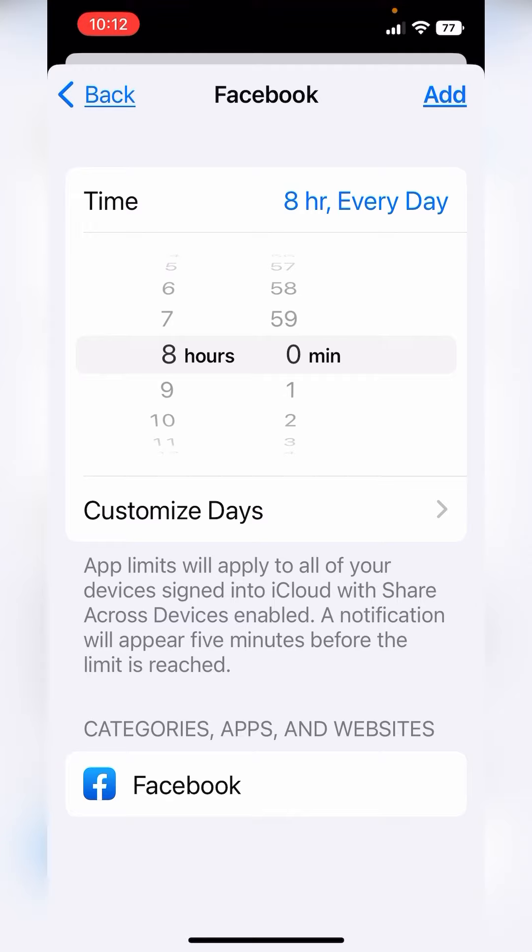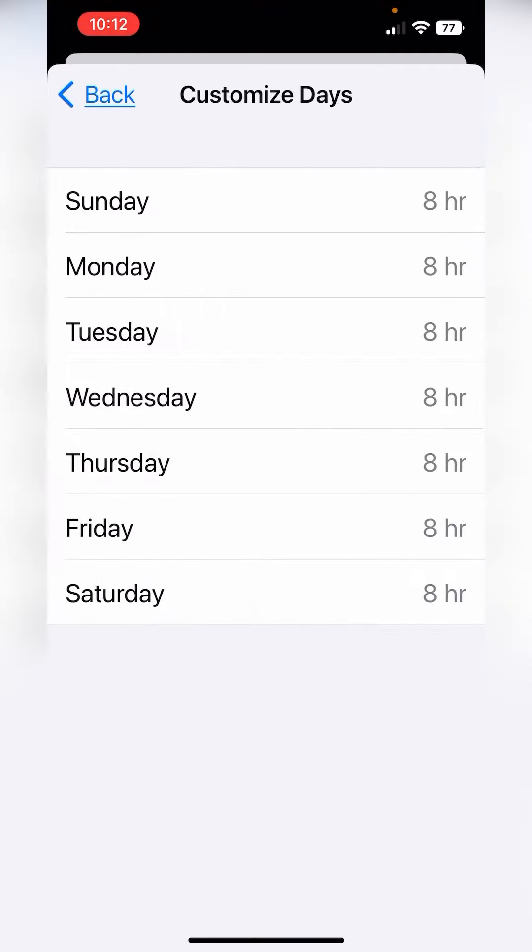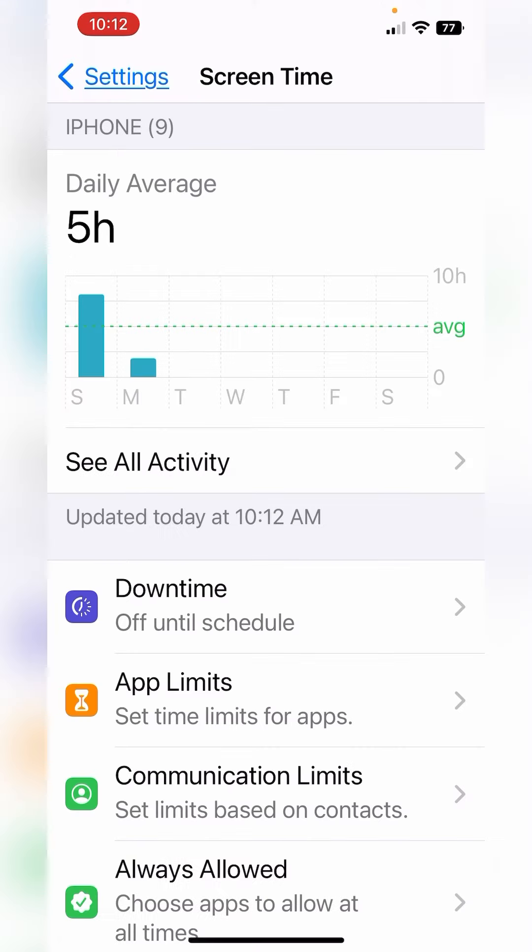The default is that this is going to occur every day, and if you only want this to happen during certain days of the week, you would need to customize your days.